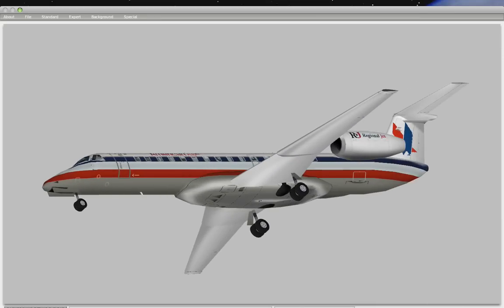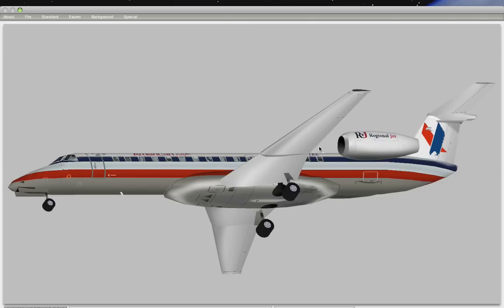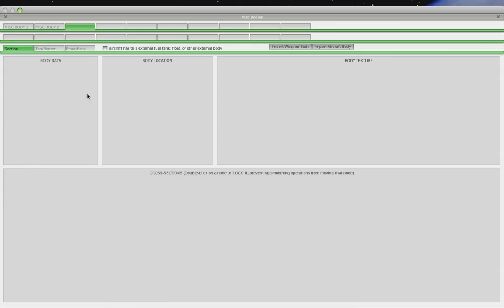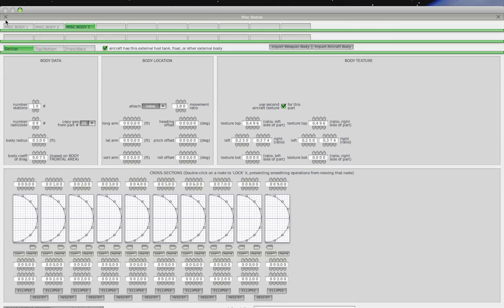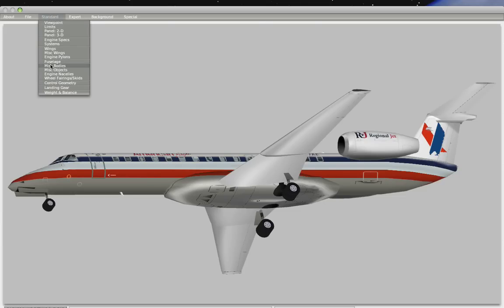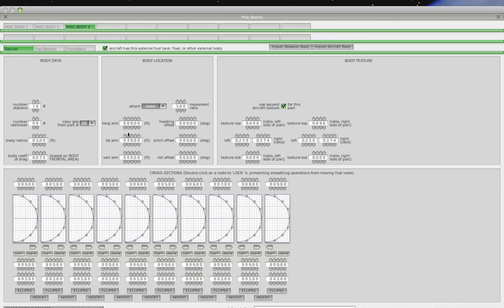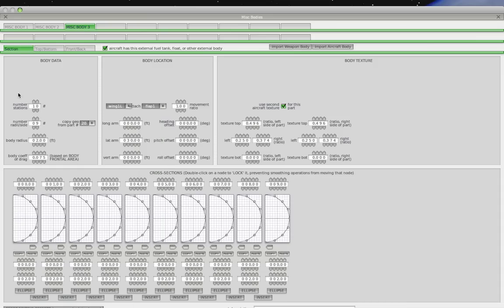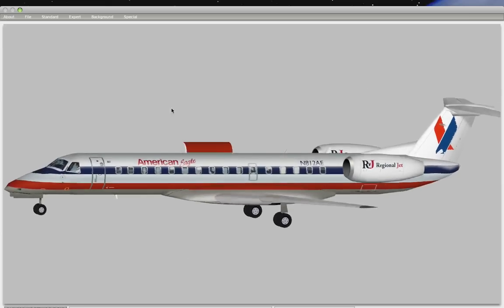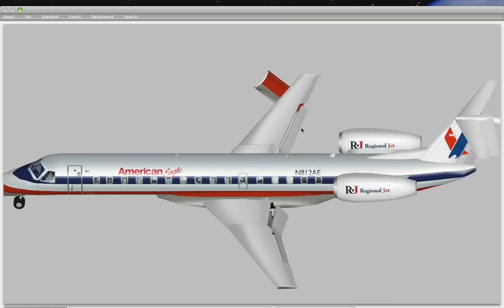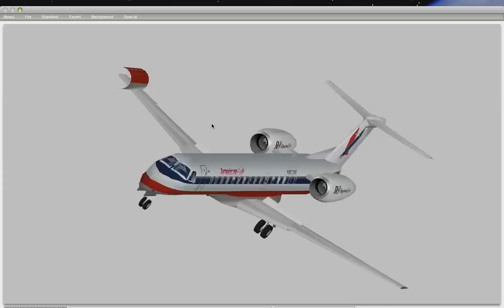The other thing we could still do if we were really ambitious is make flap tracks. I would go to Miscellaneous Bodies, create new bodies shaped like those flap tracks, position them right under the wings, and hook them up to the flaps so that when the flaps extend, the flap tracks extend too. For example, setting a lateral arm of maybe 30 feet, then attaching this body to flap number one. With 'show with moving controls,' this part goes down together with the flaps.